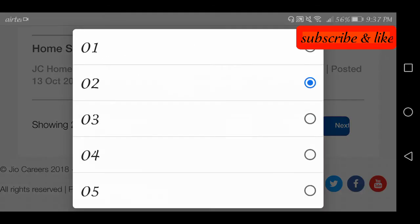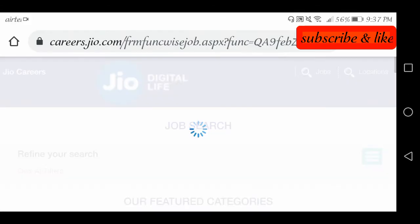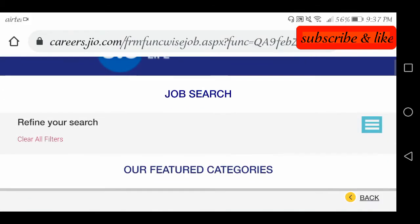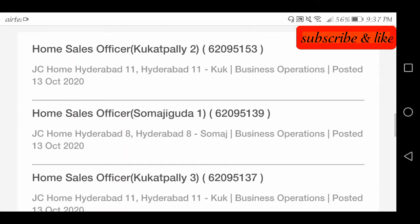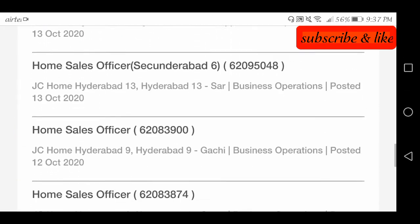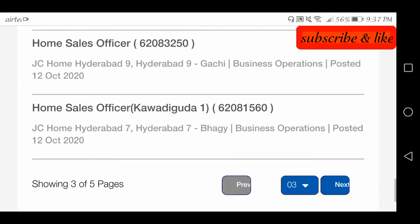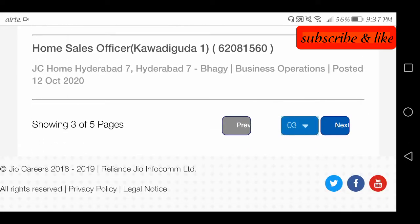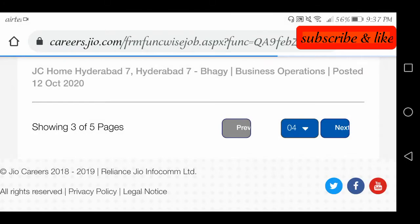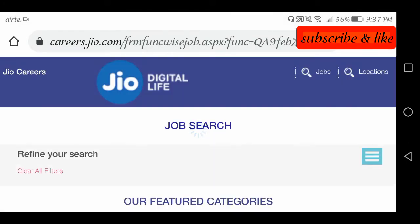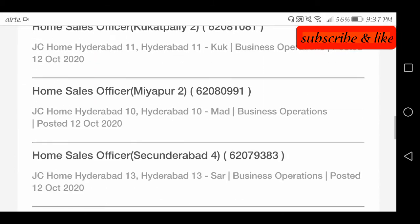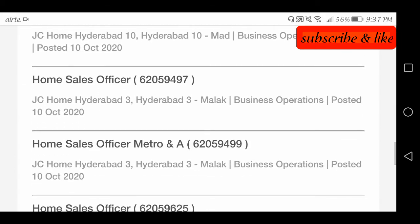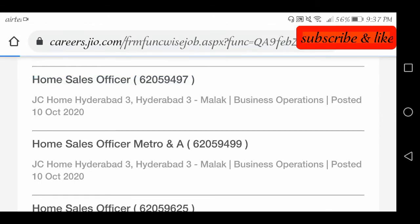We have pages of results — Page 3 also shows listings from 13th, 12th October. So you will apply for jobs. There are a lot of options here. I will click on a job — I will click on Home Sales Officer.